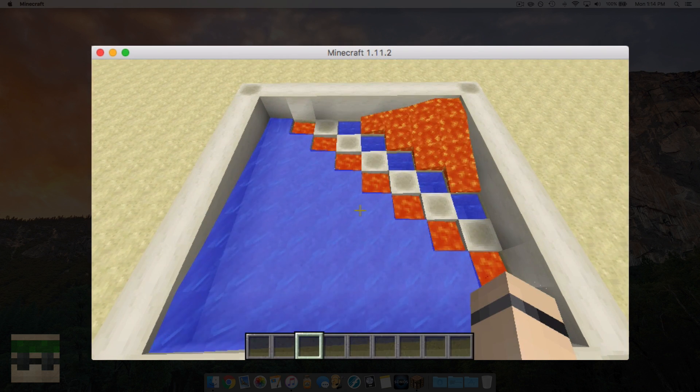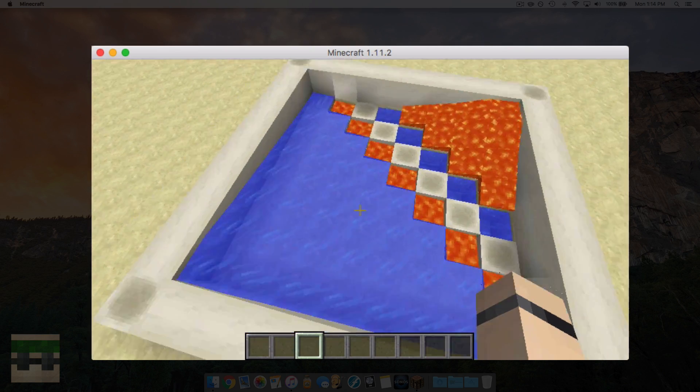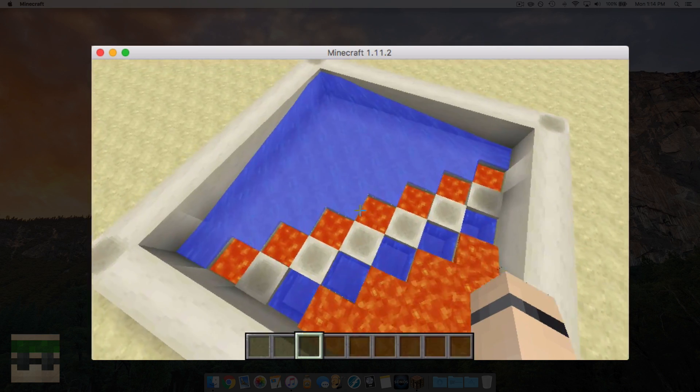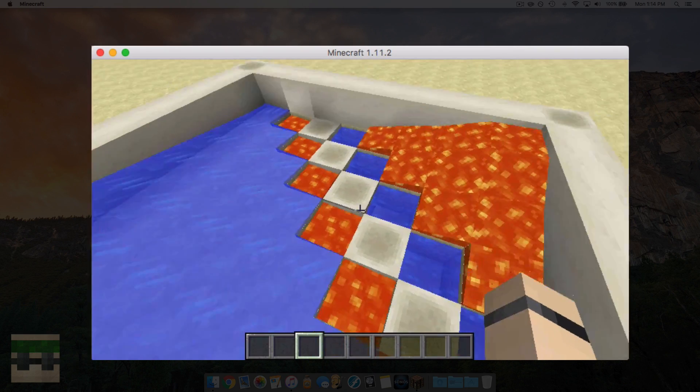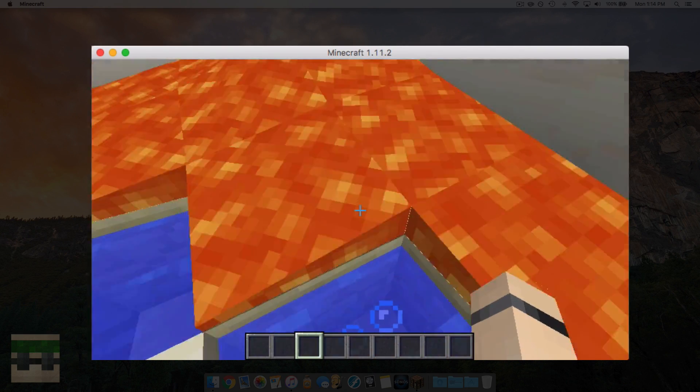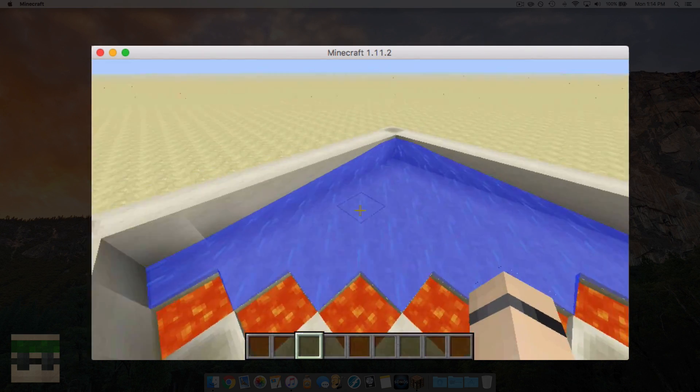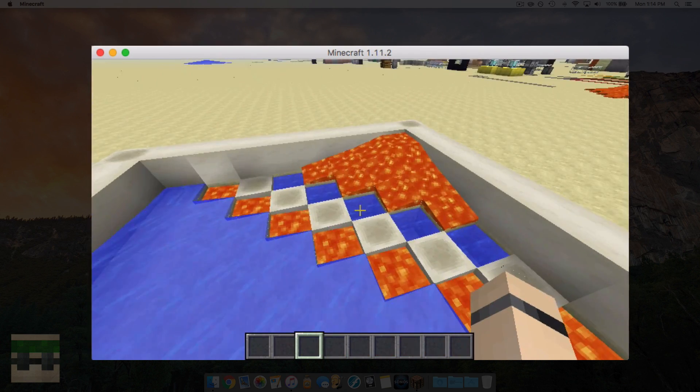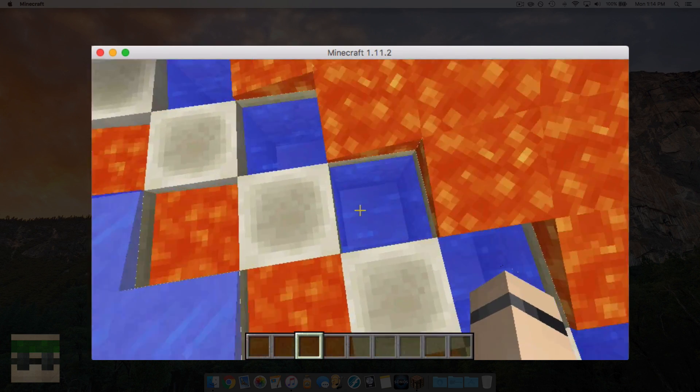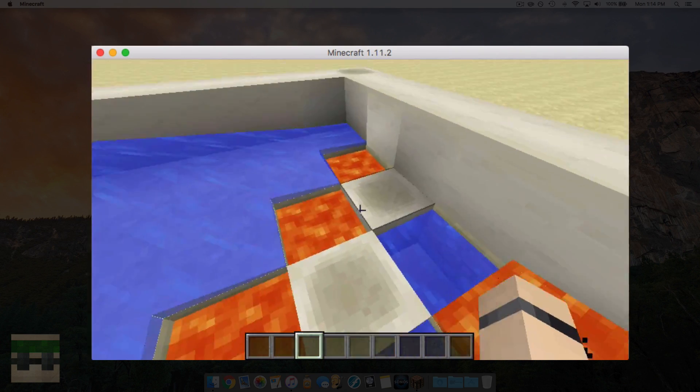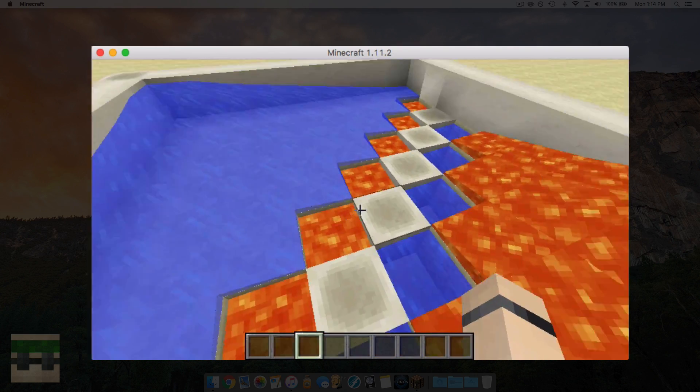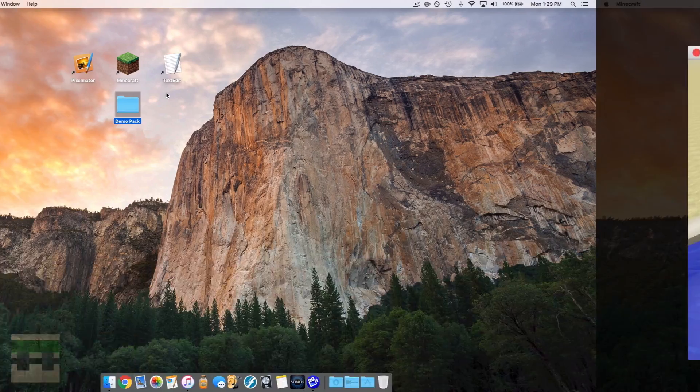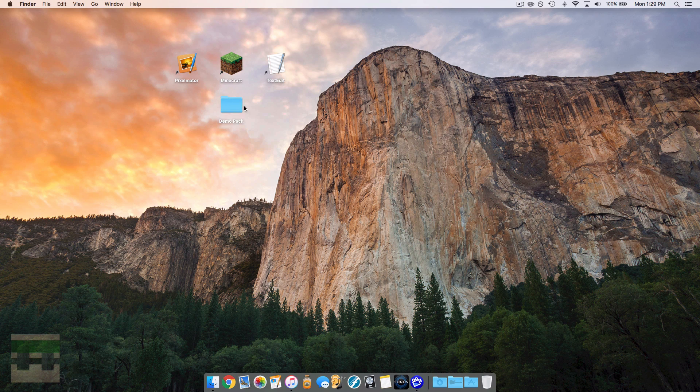Alright, so changing the water and lava textures is what we're going to be covering in this video. There's two types of textures for each: there is the flowing when the liquid is flowing, and there is also the still when the liquid's just still like this.